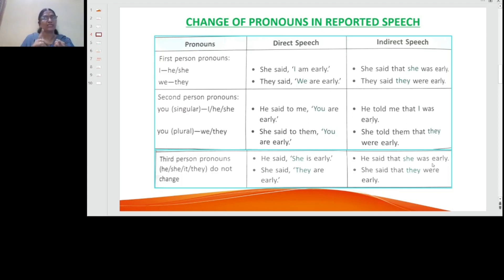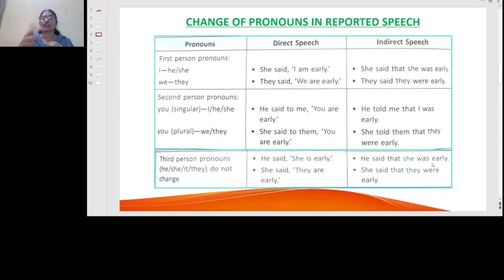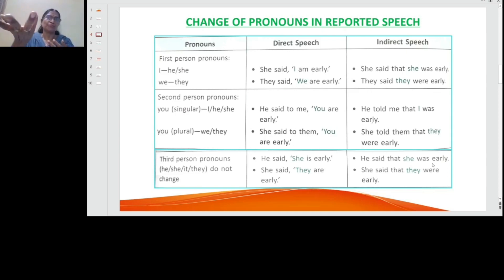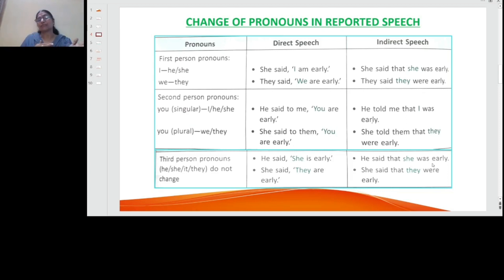For the second person, 'you' will become 'I,' 'he,' or 'she.' For example, 'he said to me you are early' becomes 'he told me that I was early.' And for plural: 'she said to them you are early' becomes 'she told them that they were early.'